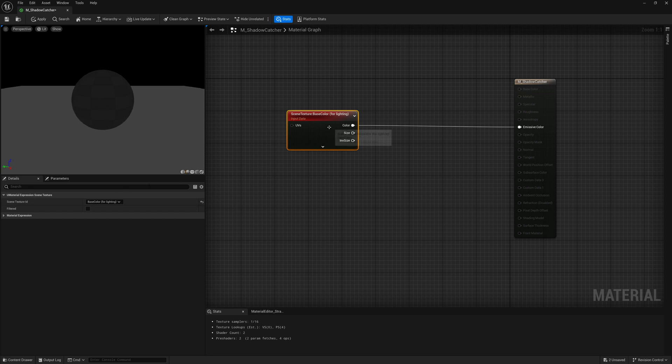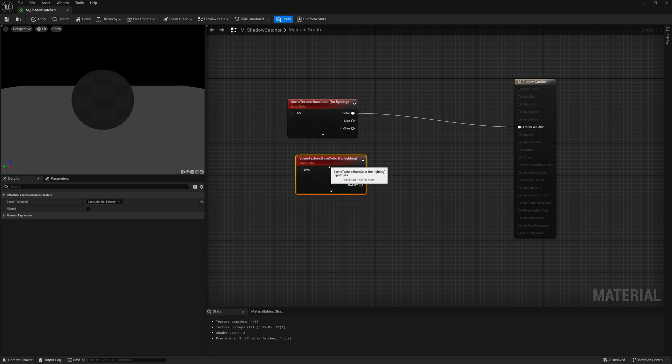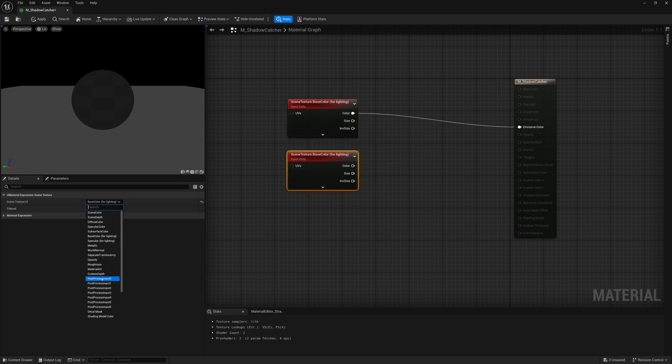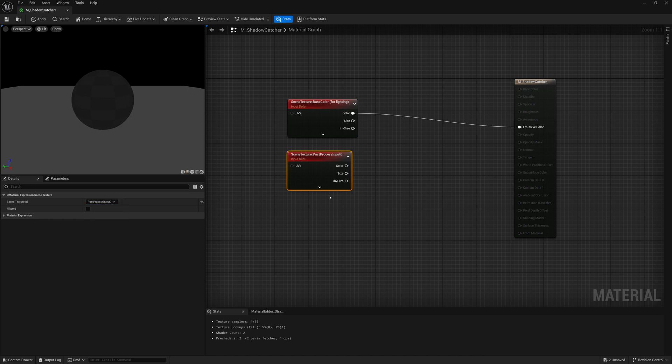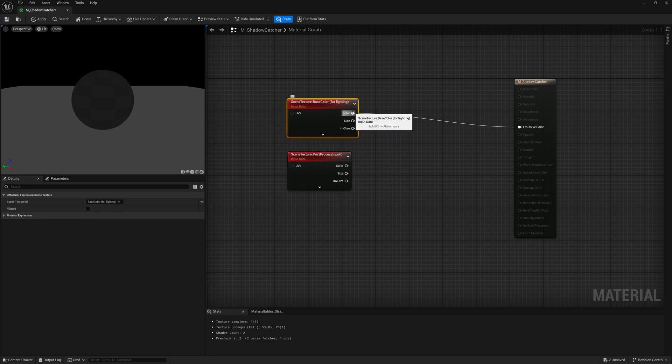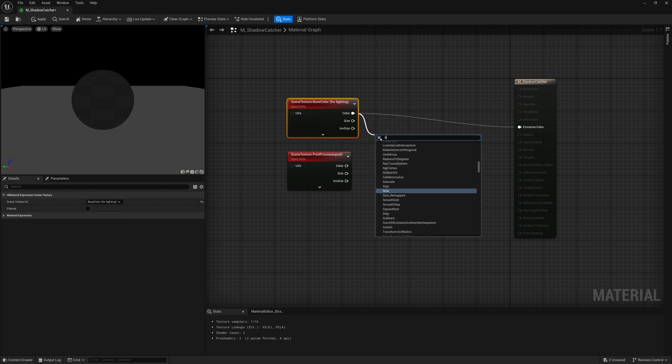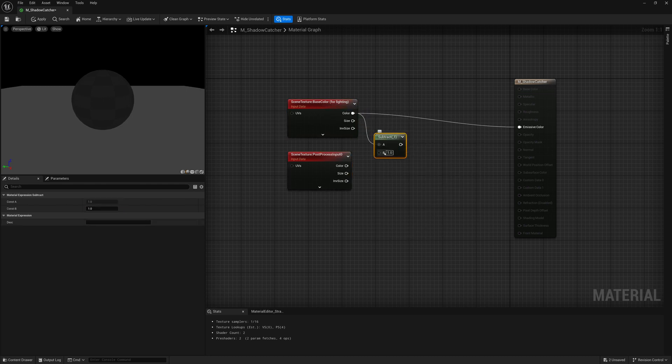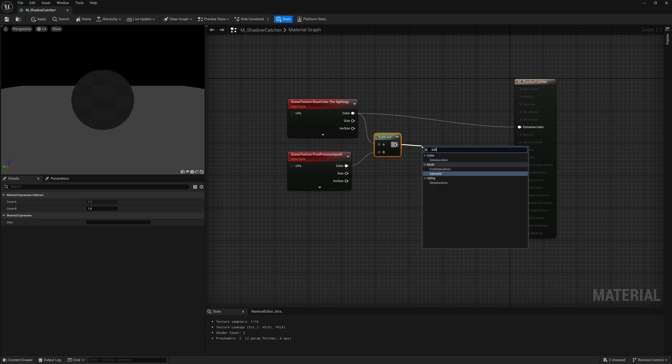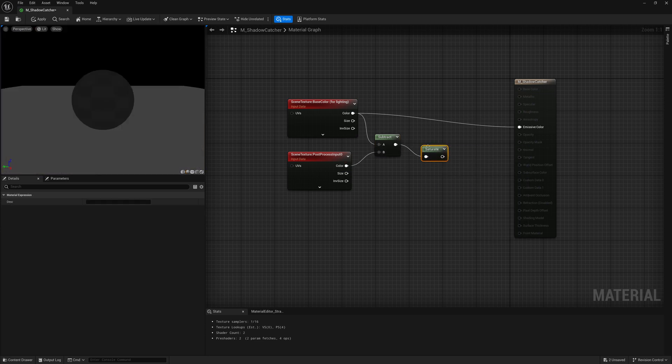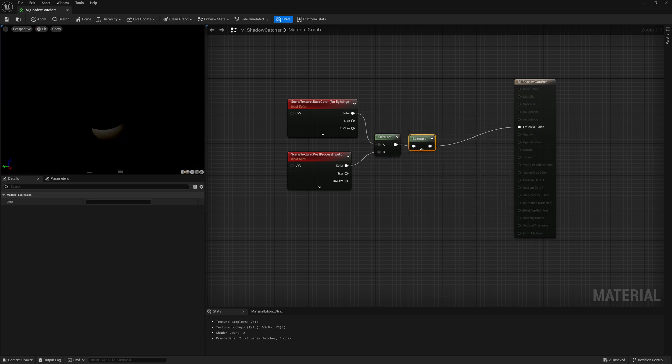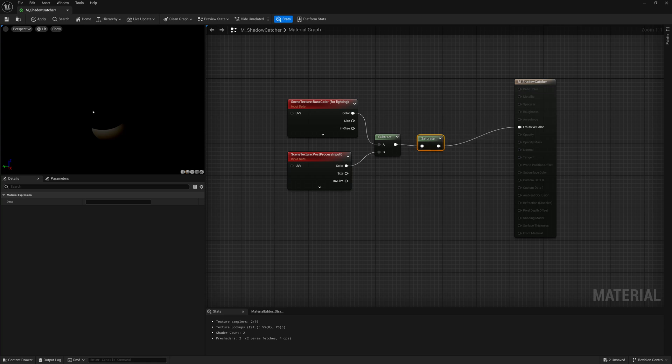If we take the base color and copy and paste the scene texture and set one to post-process input zero and one to base color for lighting and we do a subtract, and then we saturate to make that black and white and use that as our emissive color, we start to get just the shadow.